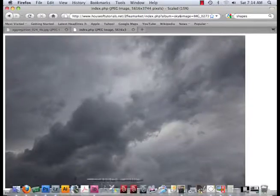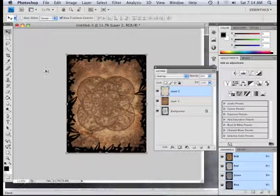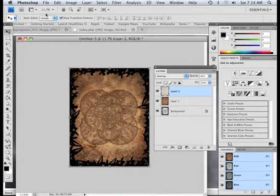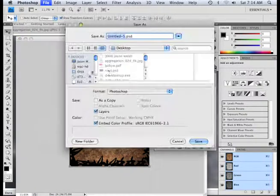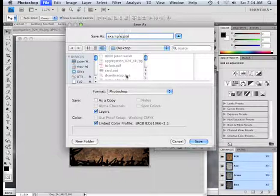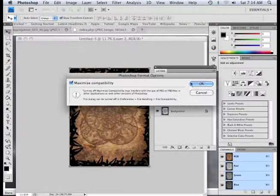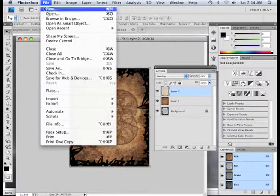So a couple of sky images, and of course you can use as many as you want. I'm going to save this document as 'Example Textures.' Alright, good.